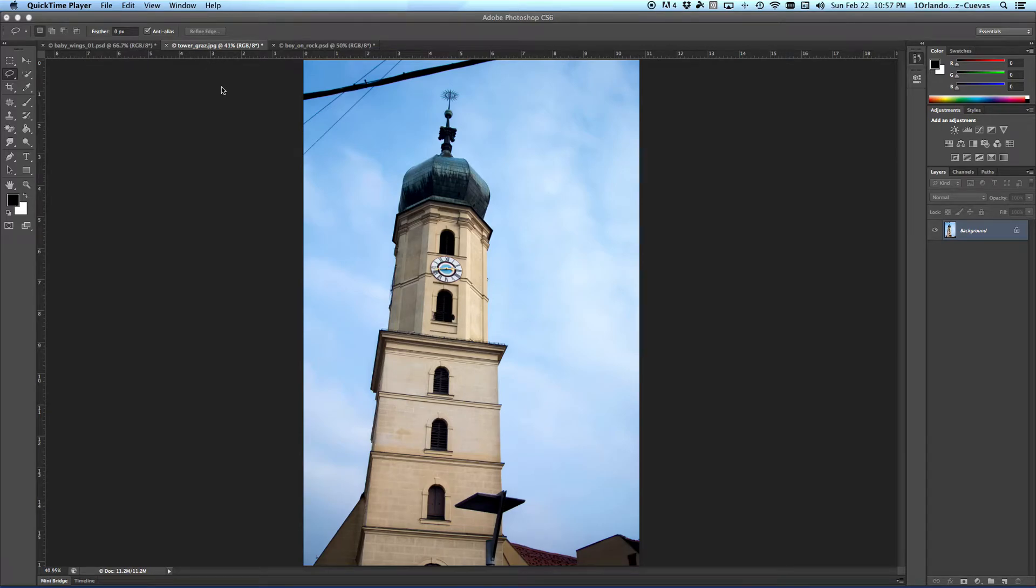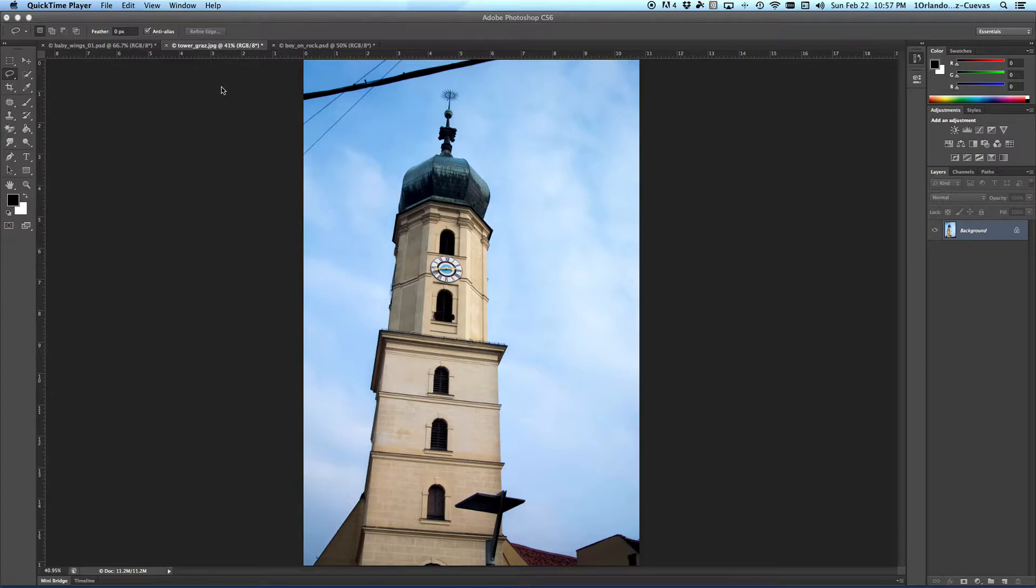In this video, we're going to discuss how to use the Lasso Selection Tool as well as the Content Aware Tool.